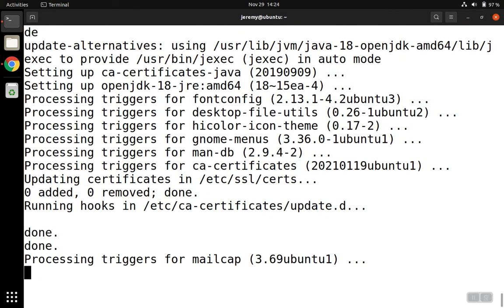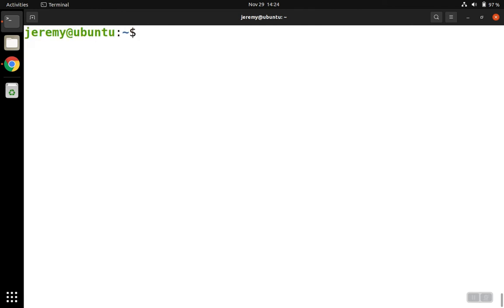Once the installation completes, we can try to run some software that uses Java. In order to confirm, we can also test the version that's installed.